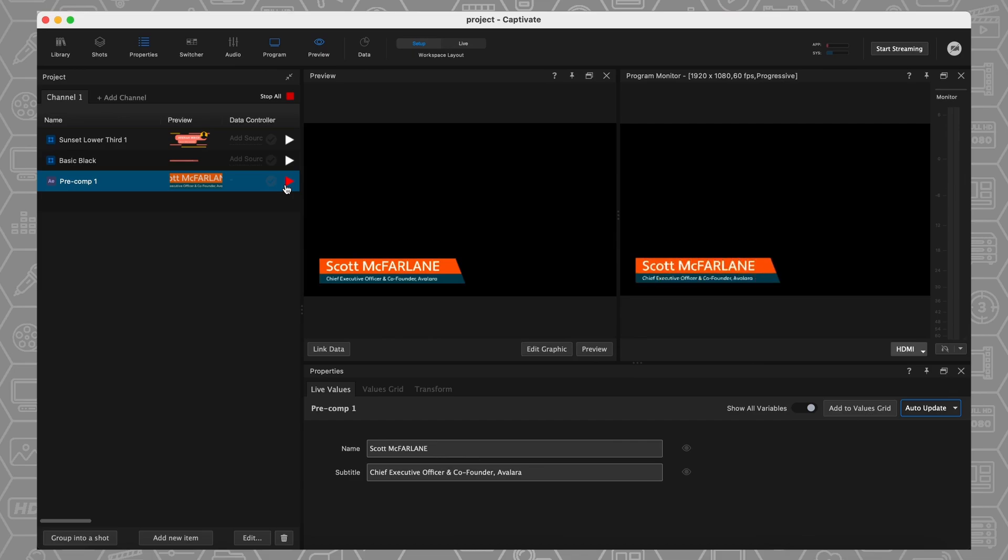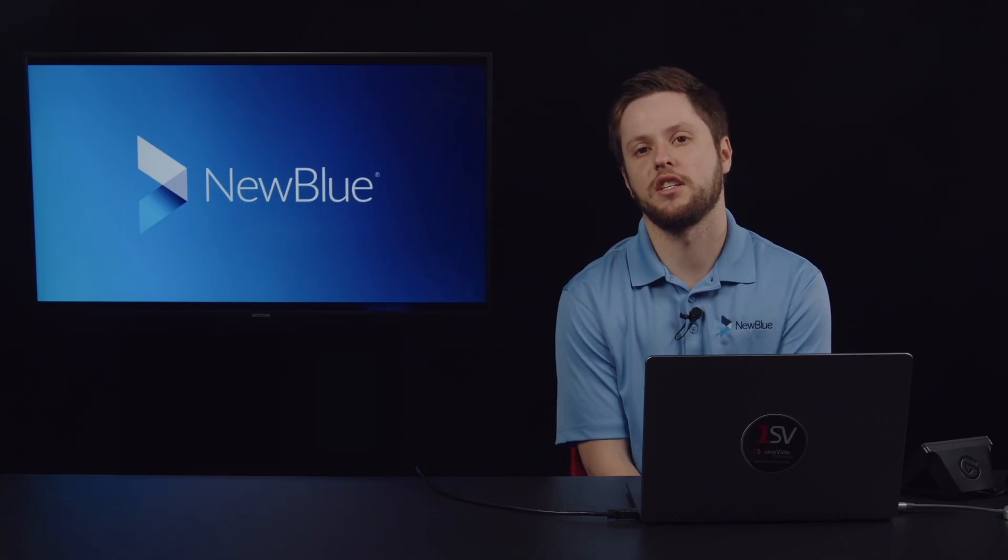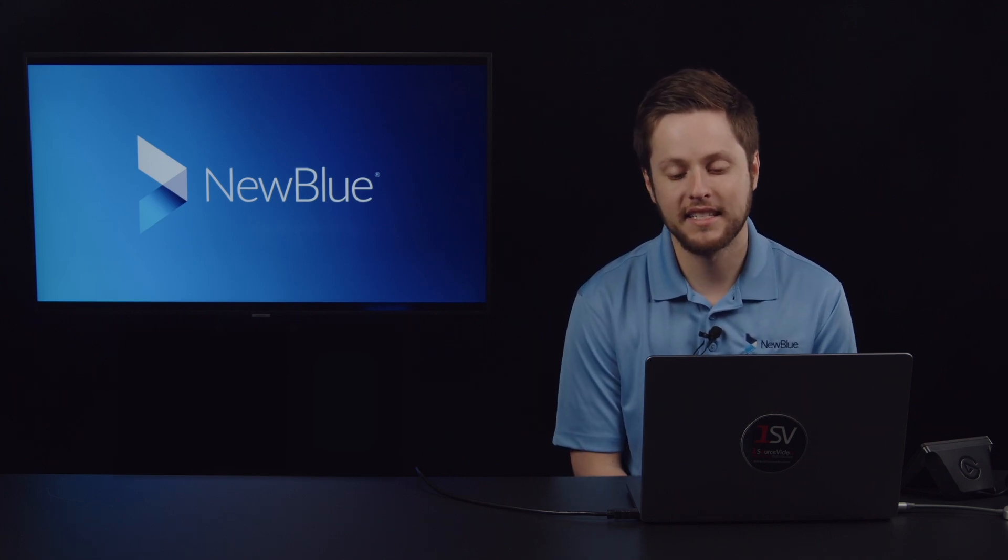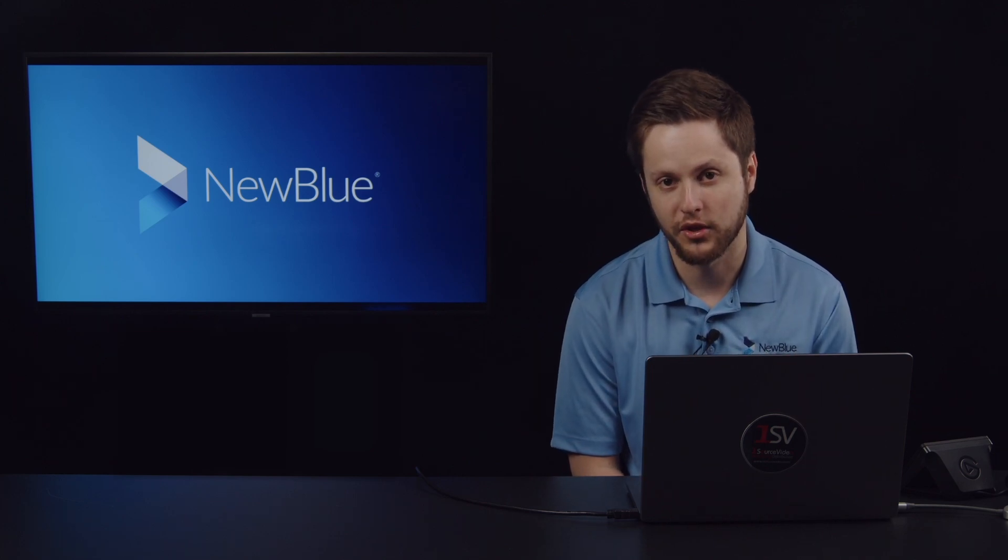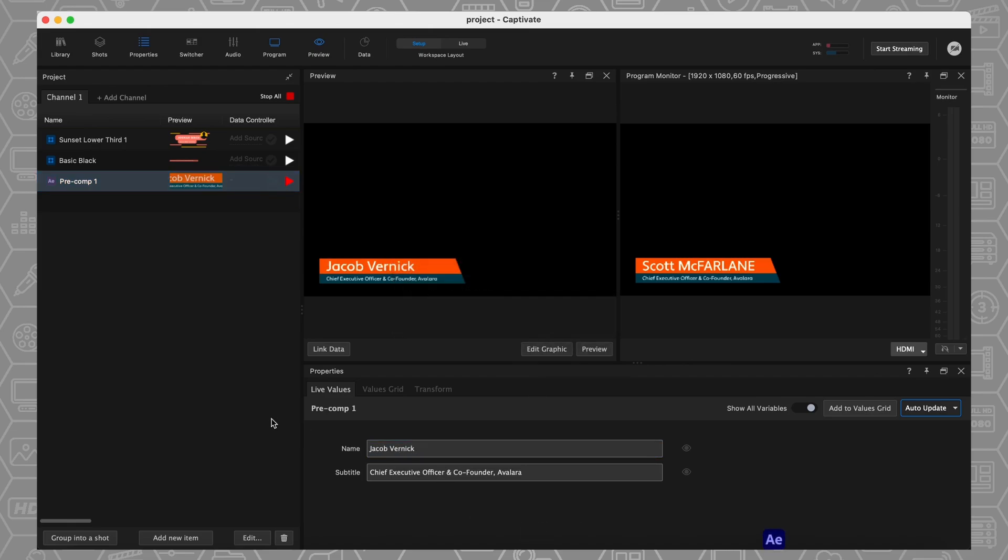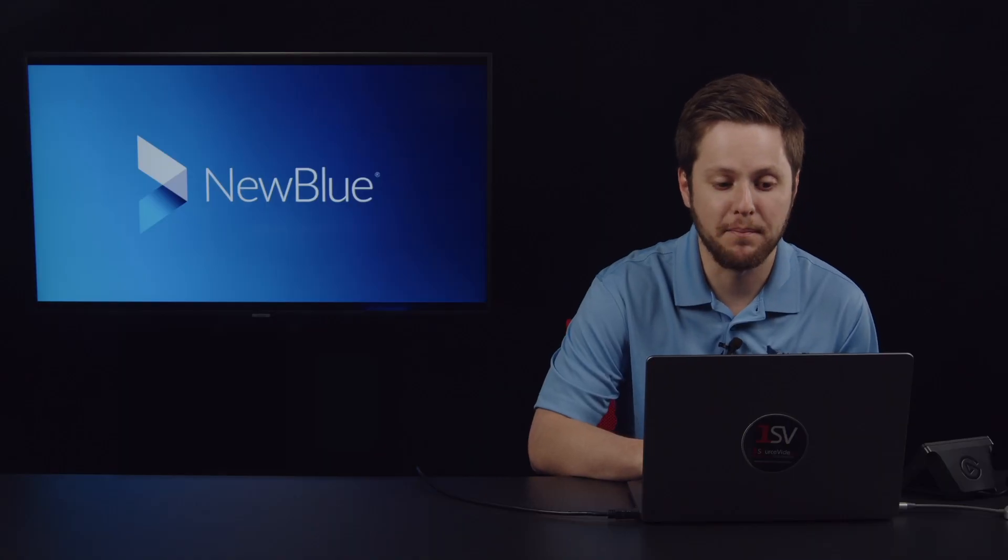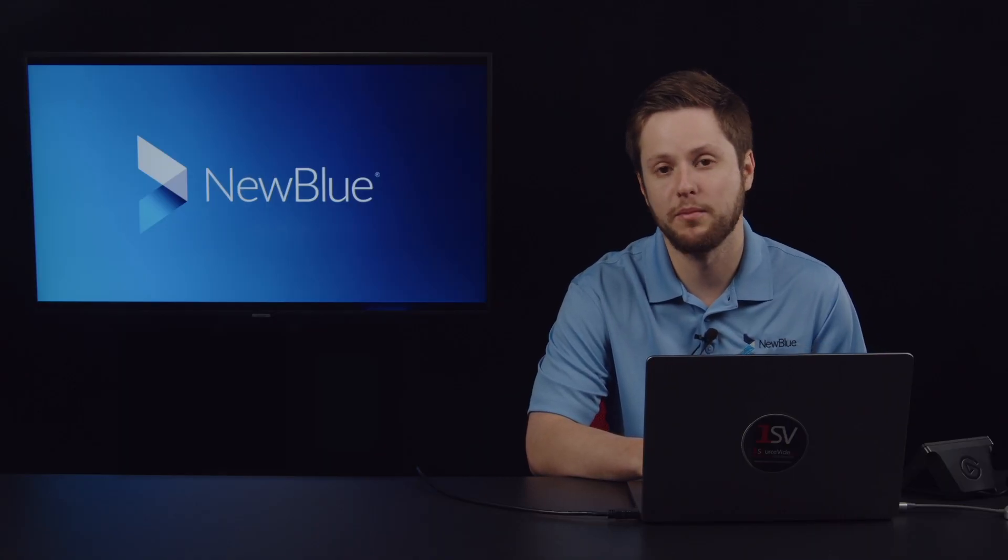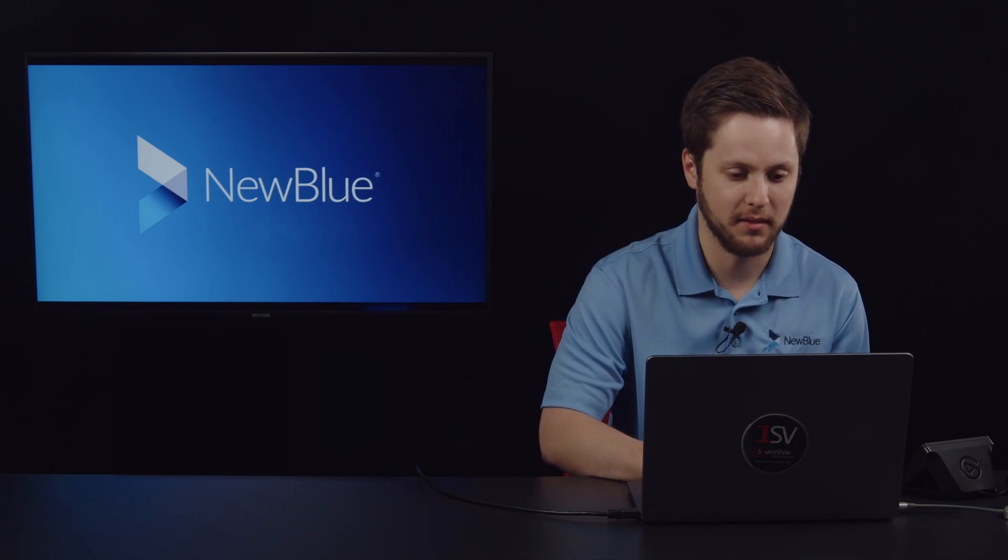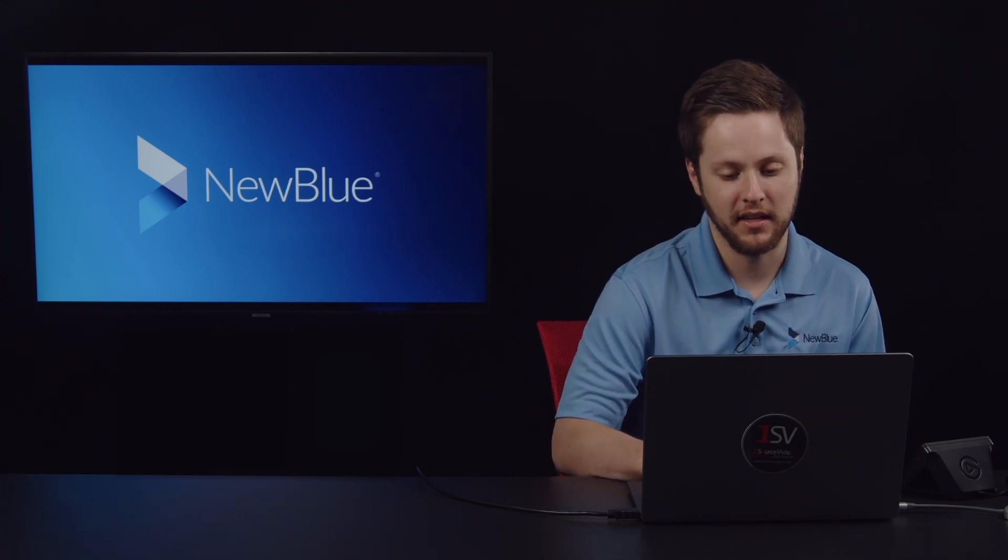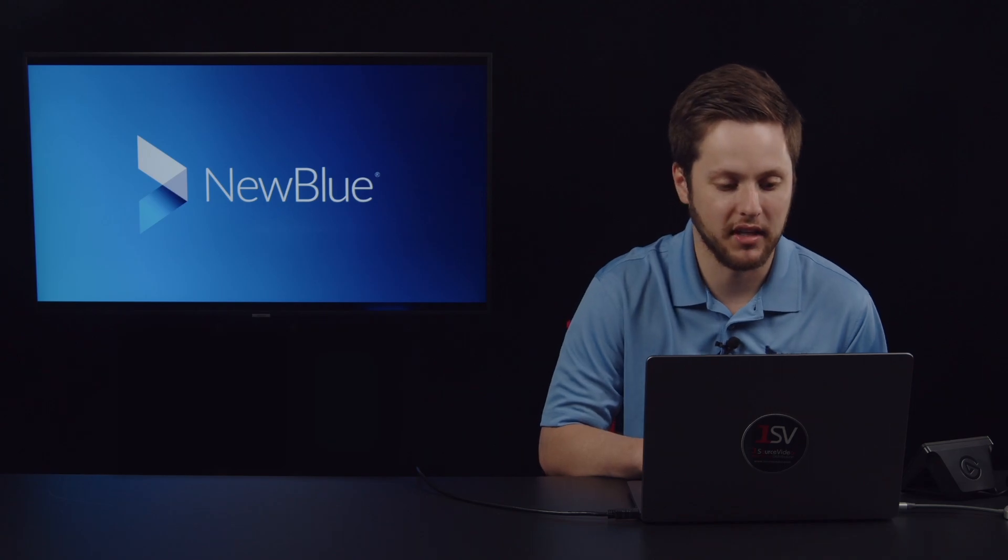The real key to this integration is not that you can just bring the graphics in, it's that you can update the values of the graphics. So I can come over here into the name and change the name in the graphic in the live values, and it will reanimate on screen. Same with the subtitle. I can apply the same values grid logic I showed a little bit earlier. That is just a basic example of our After Effects composition using a lower third, but again, any of the graphics that you create in After Effects can be brought over into Captivate to be played out in real time.